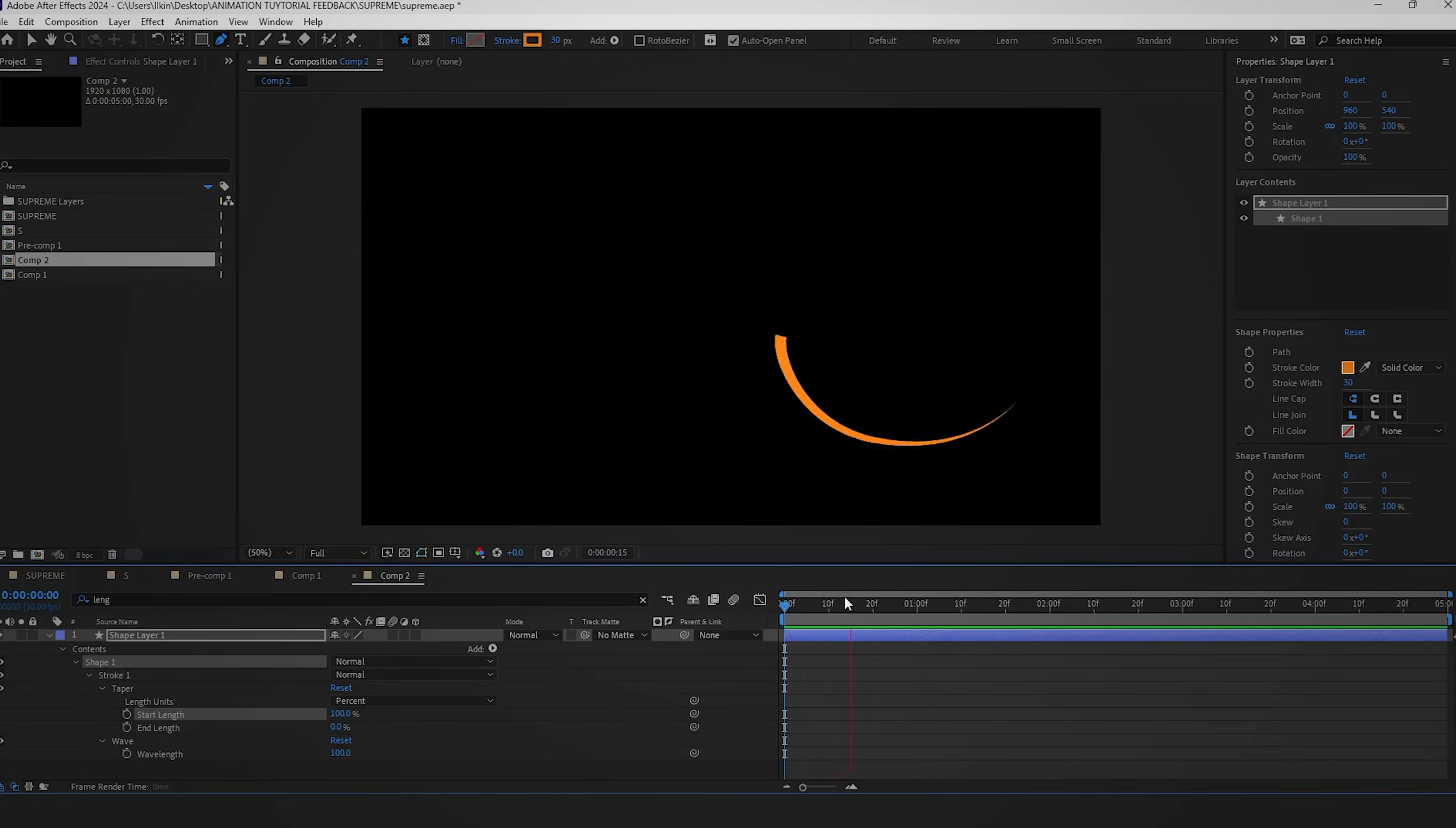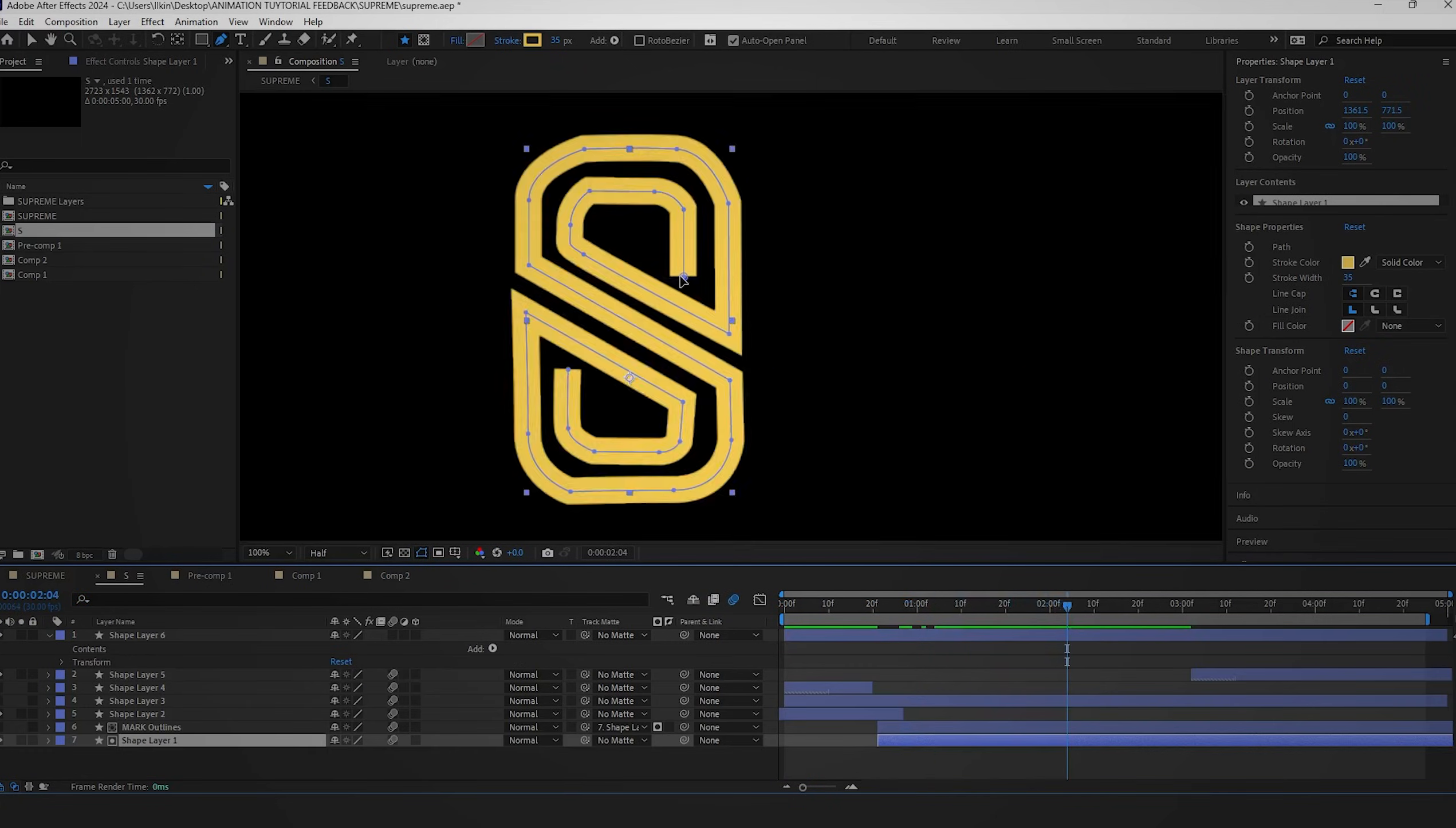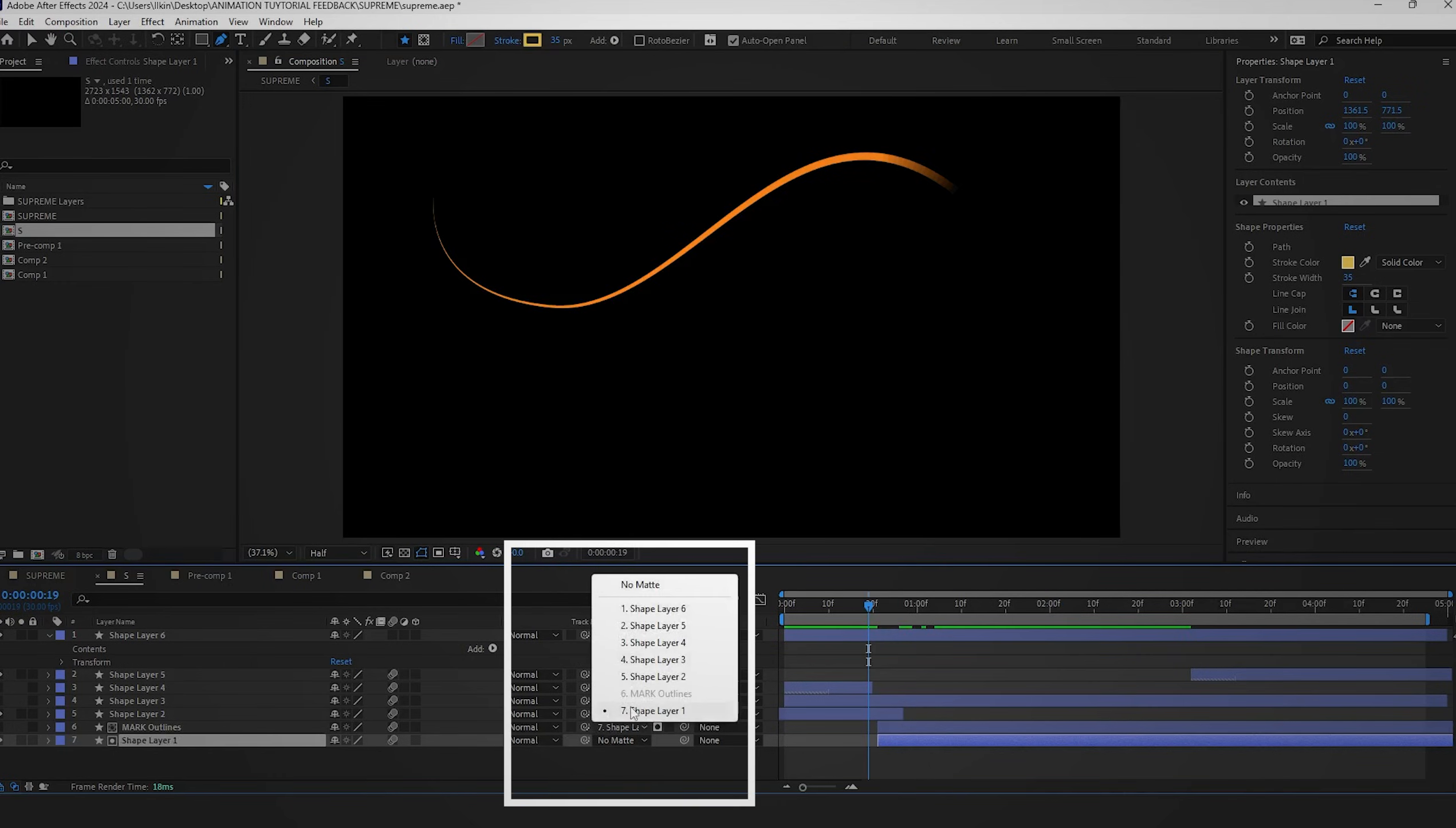You can achieve a similar effect for the logo mark by using the trim path technique. Start by drawing over the logo with a stroke that overlaps it. We need to animate this stroke and then mask it to the original one.